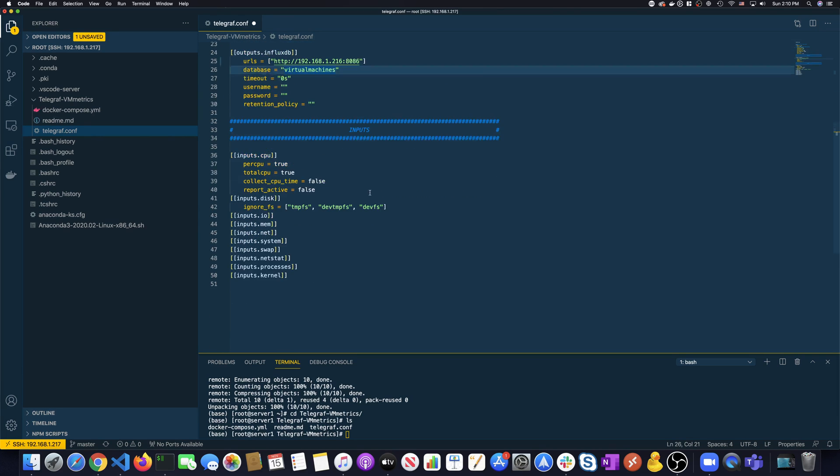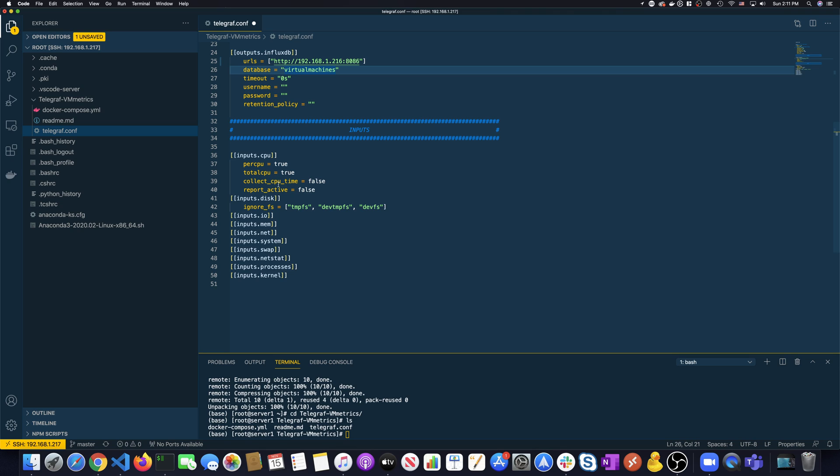The other bit that I want to show you are the inputs. These are the things that it's going to go and gather from the virtual machine that it's running on. So it's pulling things like telemetry around the CPU, and I can put in some parameters that will start to expand what it looks at or not look at different things, especially like here around the disk. It's pulling information around all the disks that are connected to this VM, but it's going to ignore the file systems around temp and dev and those things. And it's also pulling I.O. and memory and system information, network information, things going on with the kernel.